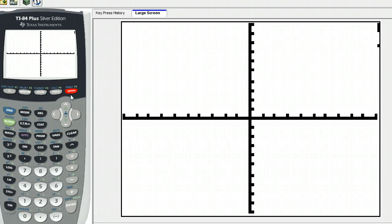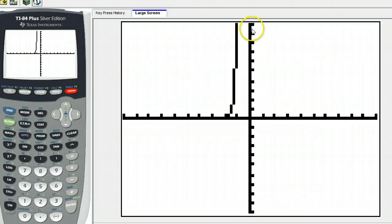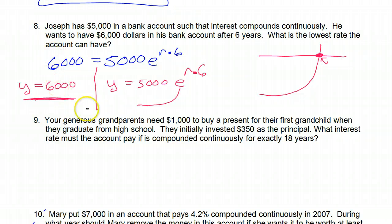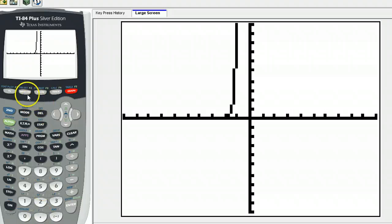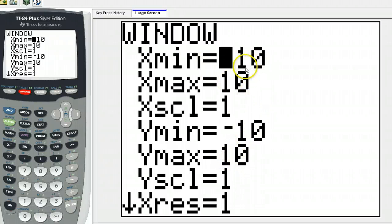If I graph this right now, I can see the exponential growth function, but I don't see the horizontal line. Do you know why? Because the window only goes up to 10, and that function is all the way up at 6,000 — it's very high. So I need to change the window. Hit the window button and you'll see it tells you how many X and Y values you see. Right now it only goes to negative 10 and positive 10, but I need the Y value to get up to 6,000.